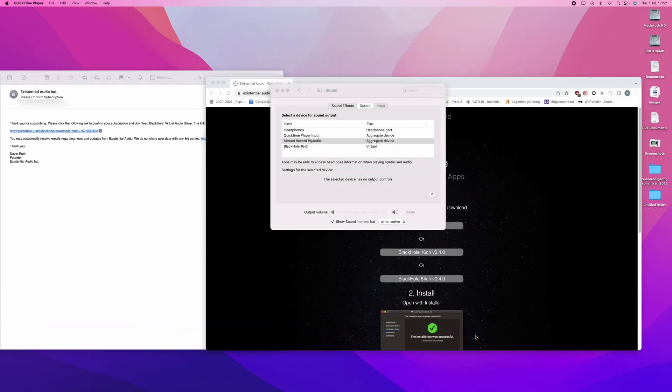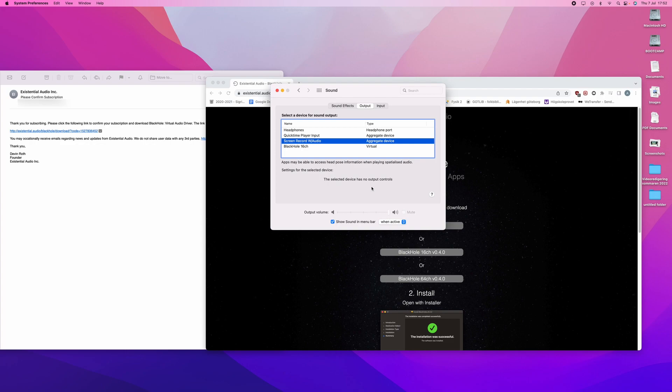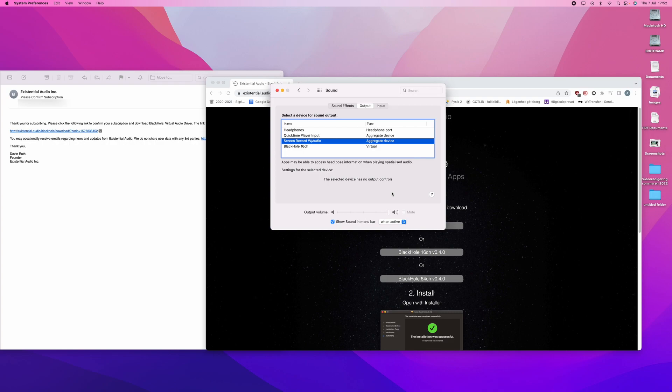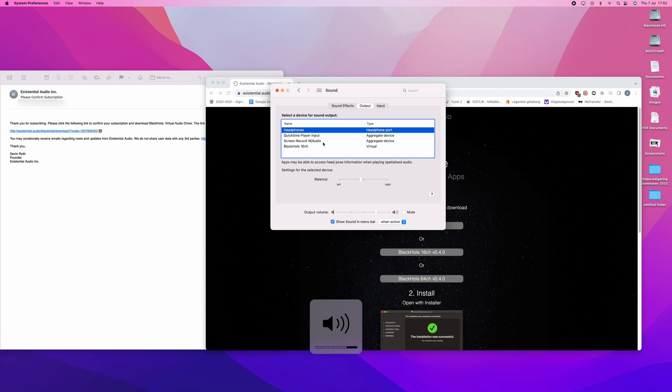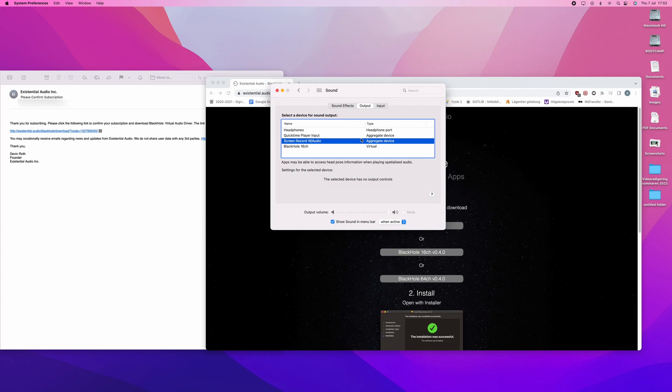It is important to note that when you have Screen Record with audio as your output, you will not be able to change the volume of the sound coming out of your computer. And you can change this by going into Headphones again or Internal Speakers and changing the volume. When you go back, you will not be able to change it. This can seem kind of clunky and kind of dumb, but that is how it works on Mac, however you do it.